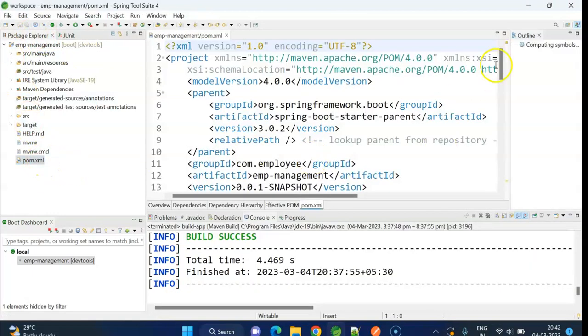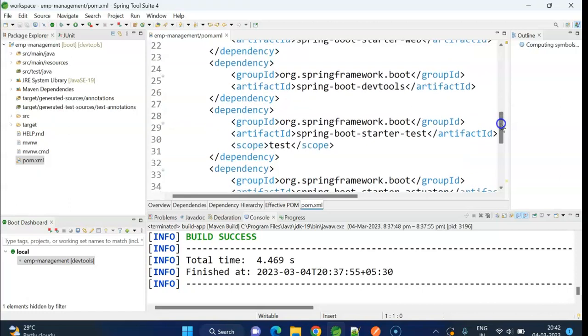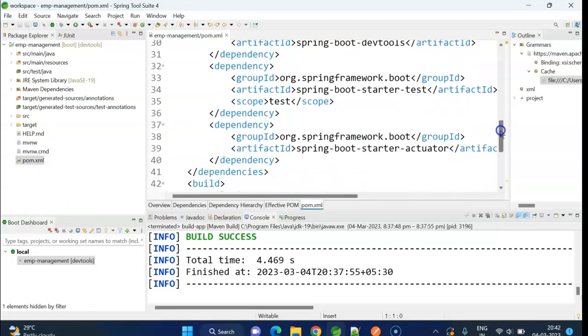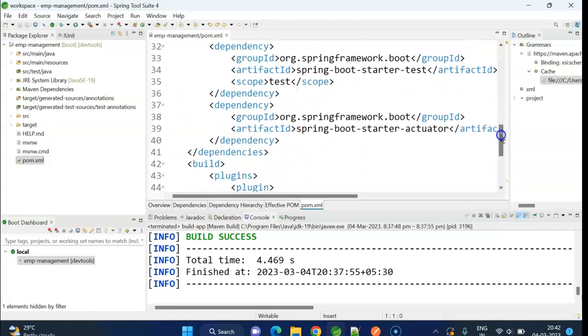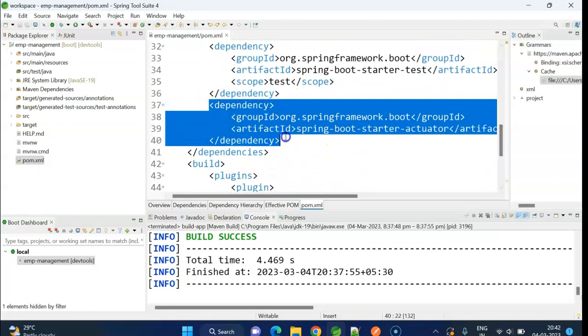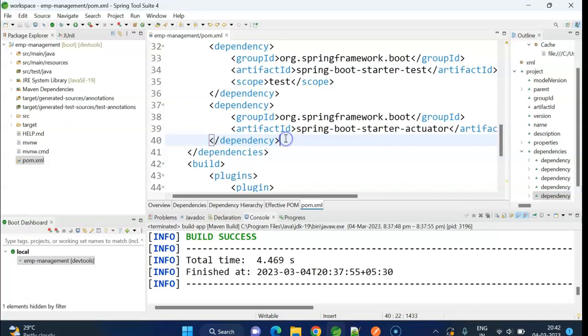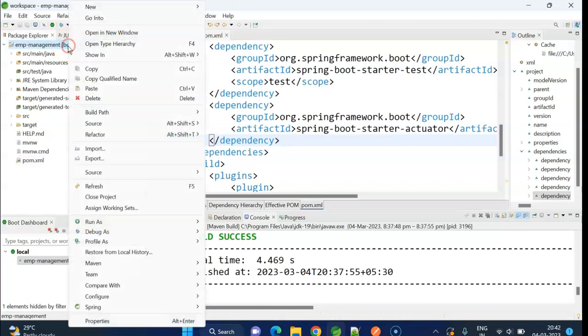I have already added actuator dependency in the pom.xml file. Here we can see. Let me build the project.